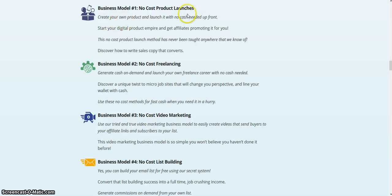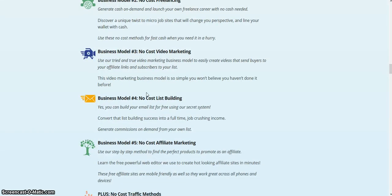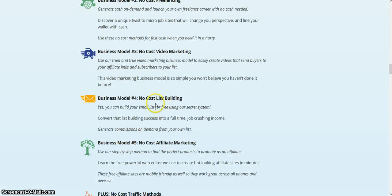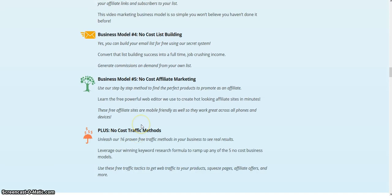The first business model they go over is no-cost product launches. They also cover no-cost freelancing, no-cost video marketing, no-cost list building — and yes, there are free resources to use to collect emails, I use one myself — no-cost affiliate marketing, and no-cost traffic methods.